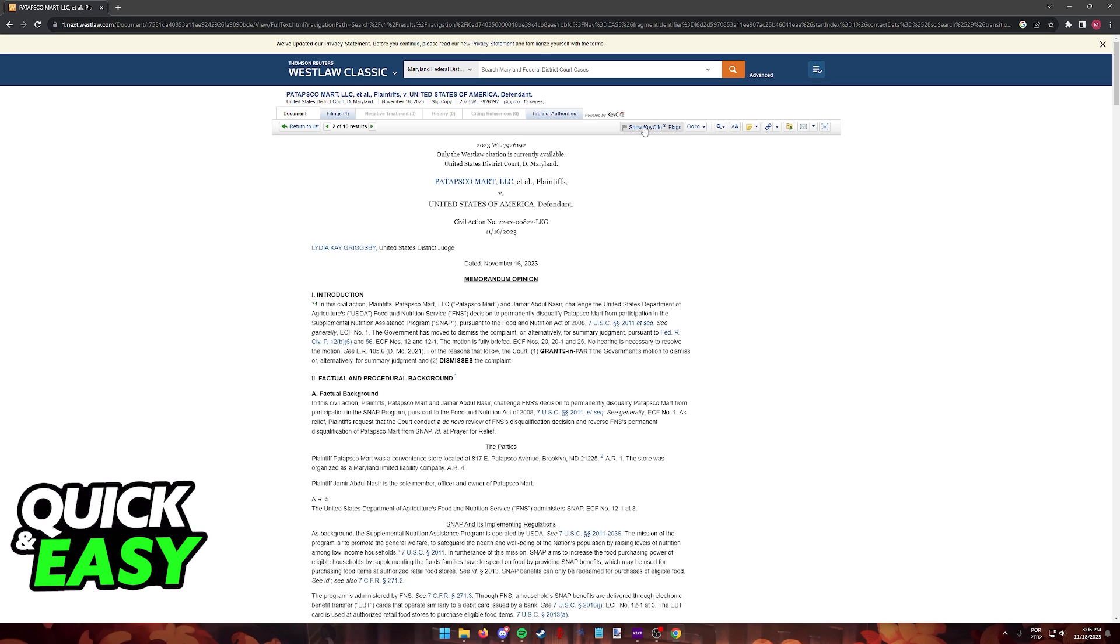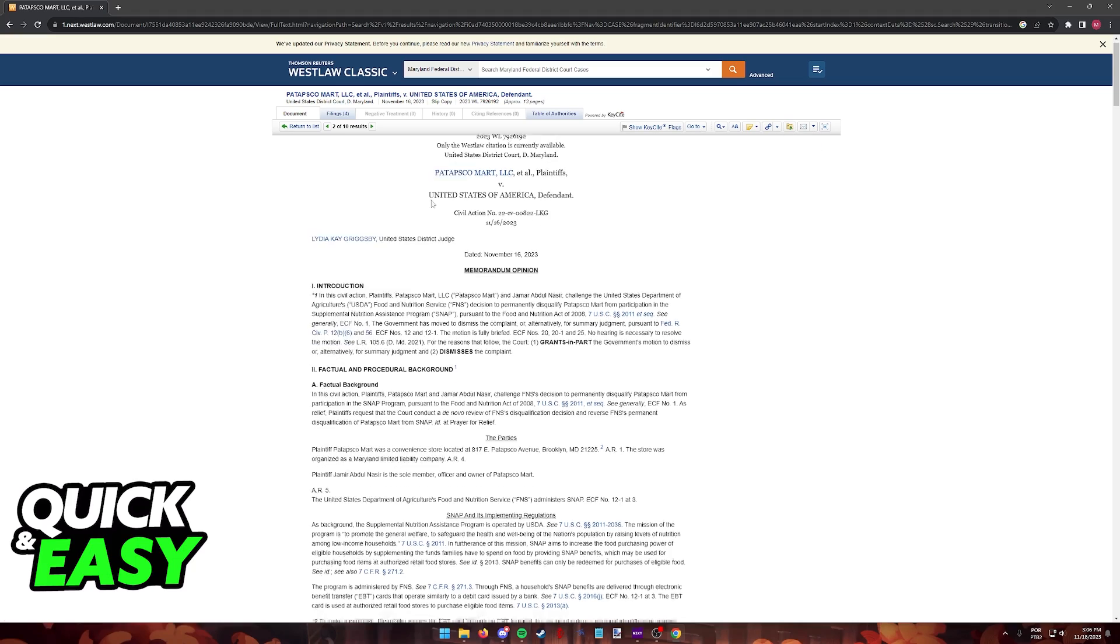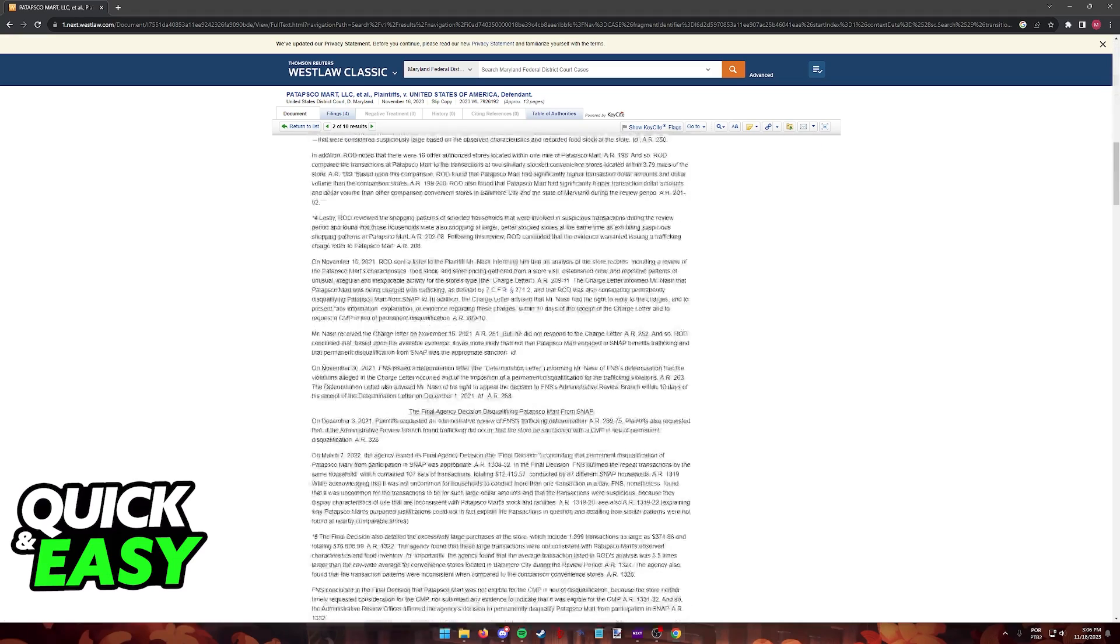You have options over here to show KeyCite flags if you are using this for academic purposes or any sort of research. And like I said, everything is available for you to read, email, forward, etc.